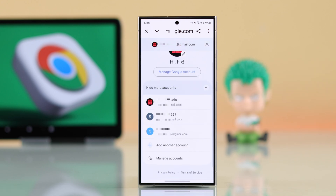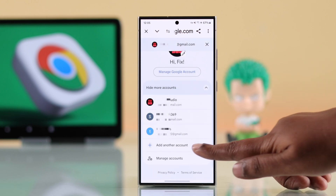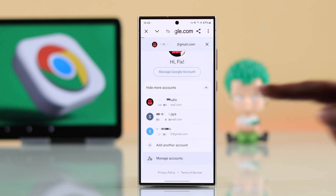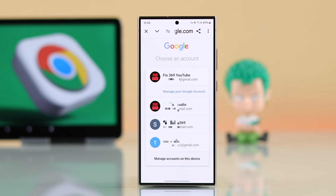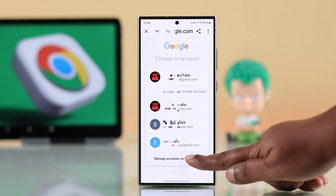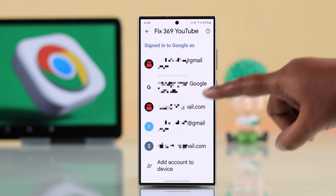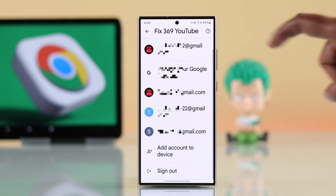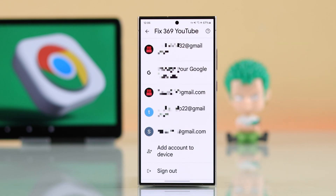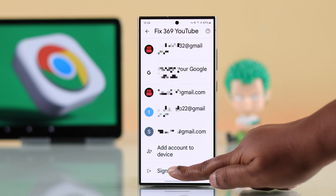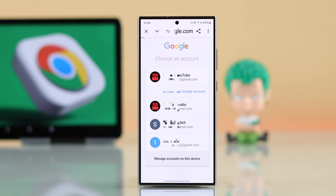To log out of all these accounts, tap on manage account, then manage accounts on this device. Scroll down a bit and the sign out option will appear. Just go ahead and tap on it.